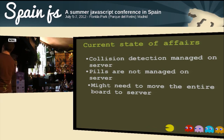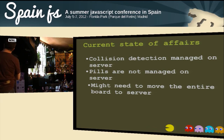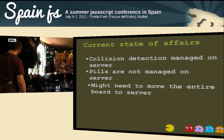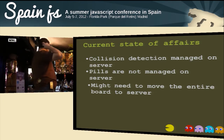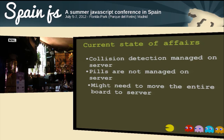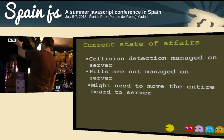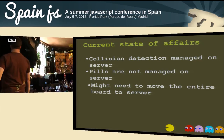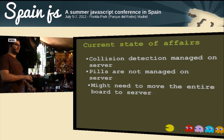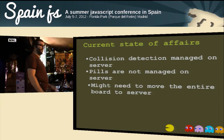Current state: collision detection is managed on the server. Pills are not managed on the server right now — I just didn't have enough time to implement it. We probably need to move the whole board to the server to ensure nobody can cheat, but at least collisions are on the server so you can't just teleport Pac-Man by sending a message.